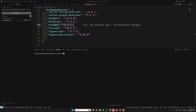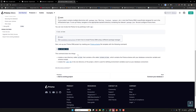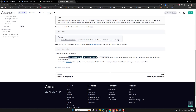Running 'npx prisma init' does two things: first, it creates a new directory called 'prisma' containing a file named 'schema.prisma', which contains the Prisma schema with your database connection variable and schema models. Second, it creates or updates the '.env' file in the root directory, which is used for defining environment variables such as your database connection string.